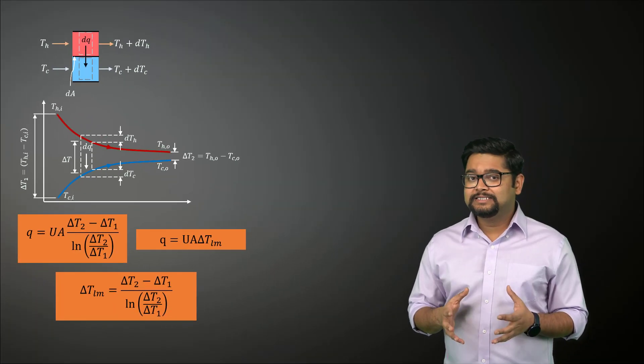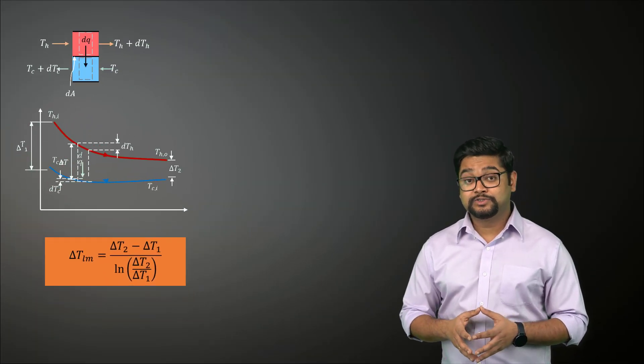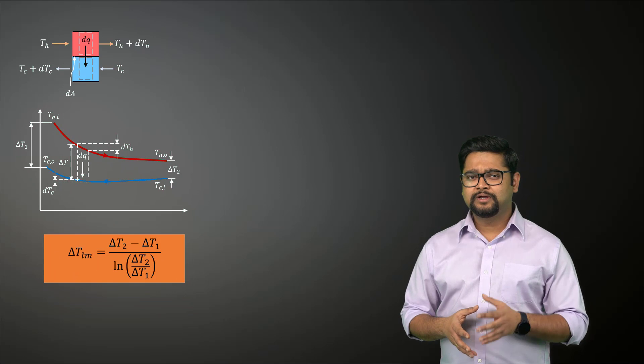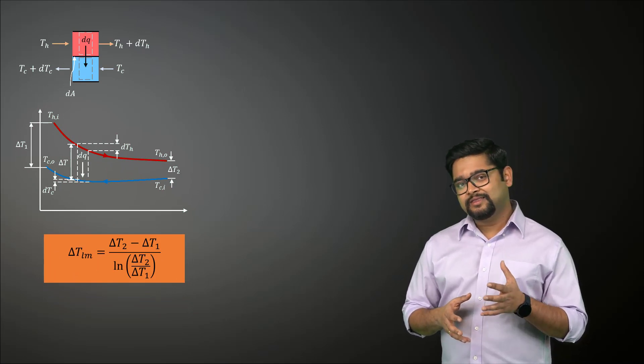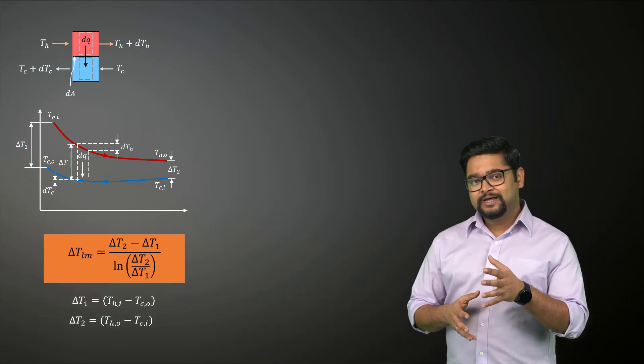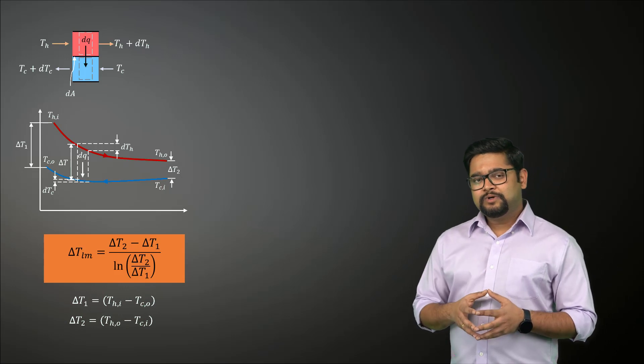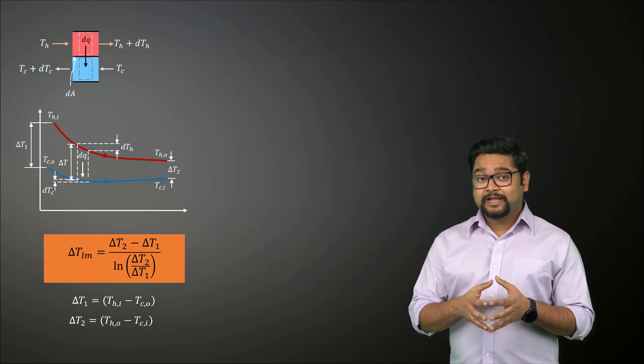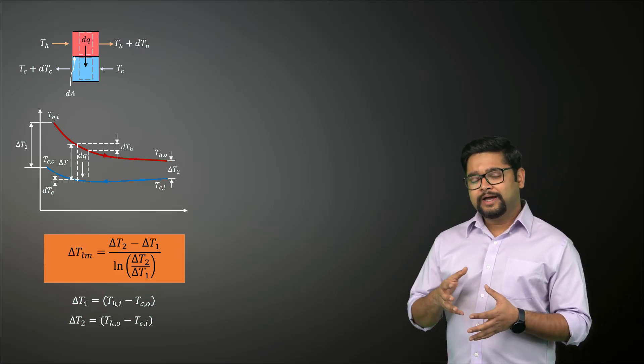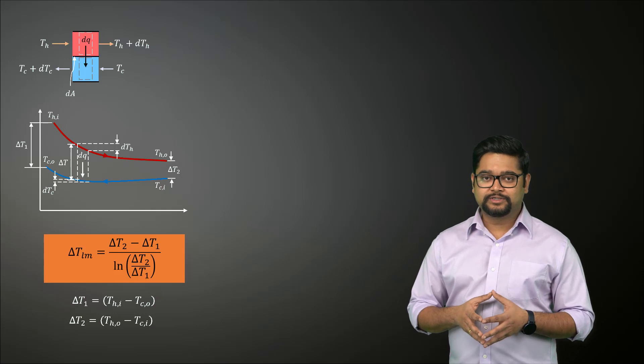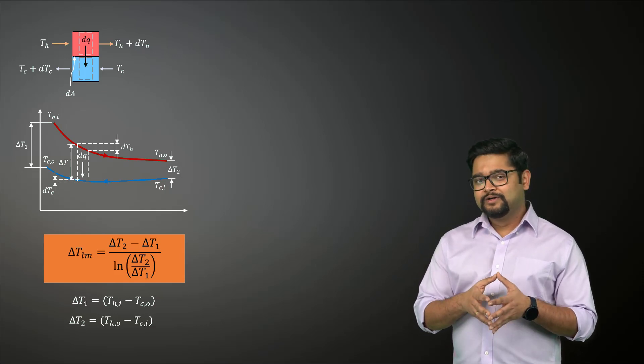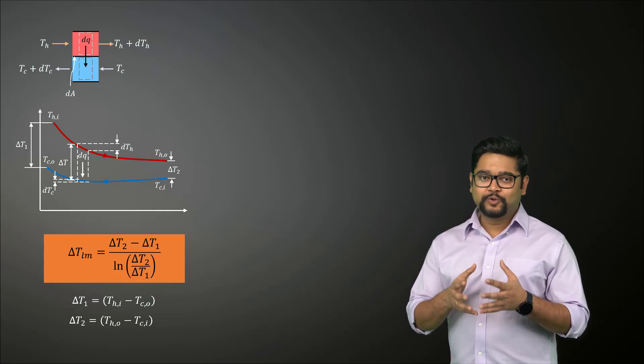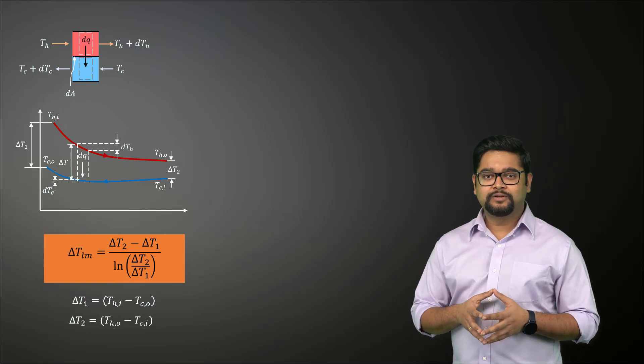We can easily extend this analysis to a counter flow heat exchanger by just redefining the endpoint temperature differences in this way. Similar expressions can be developed for cross flow and multi-pass shell and tube heat exchangers as well. However, they are too complicated due to the complex flow conditions involved.